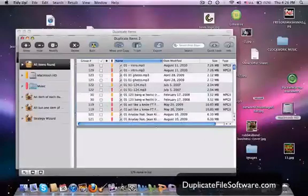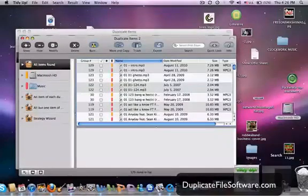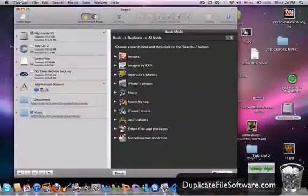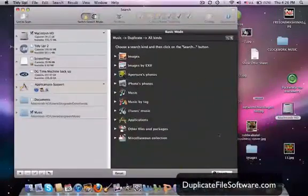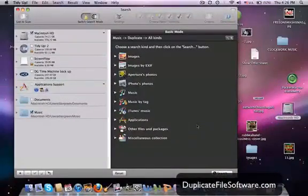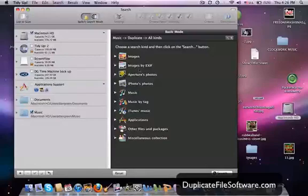So here we are. There's TidyUp. And as you can see, you can search for duplicates of all kinds: Images, images by EXIF, aperture photos, iPhotos, music, music by tag, iTunes music, applications, other files and packages, and miscellaneous.